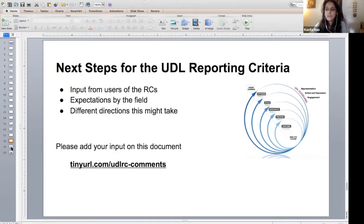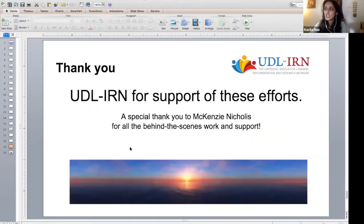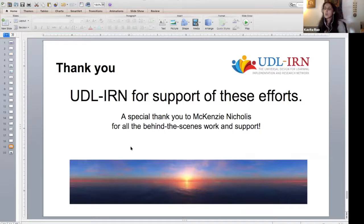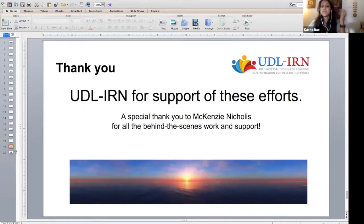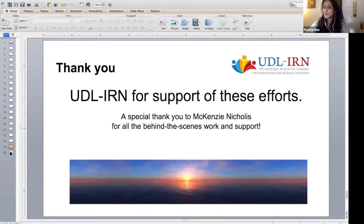We're going to hang around for some questions. Before that, I wanted to thank the UDL IRN for being tremendous in supporting our group — we are part of the research committee. And also Mackenzie, who is the magical person in the background making everything smooth. She can upload new versions in about five minutes. Thank you for your support.